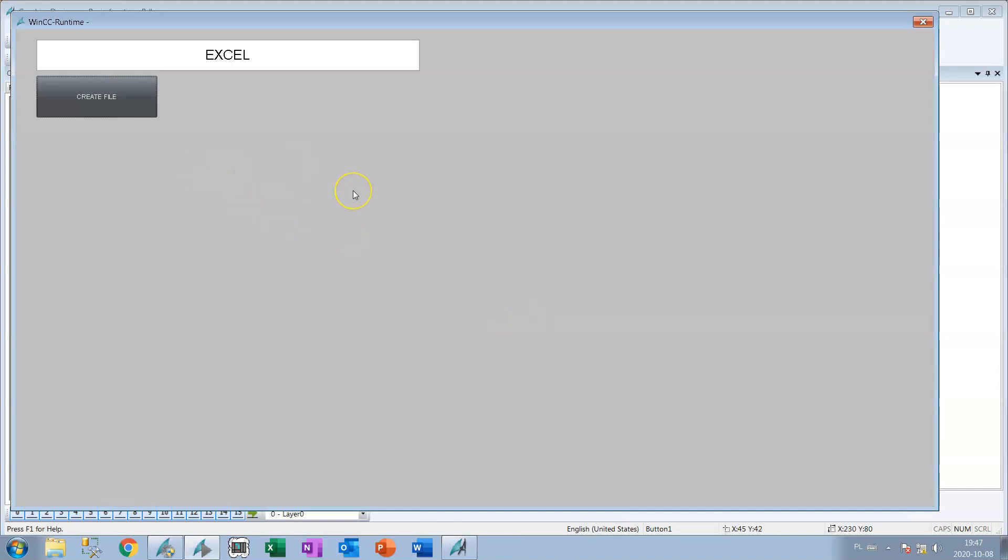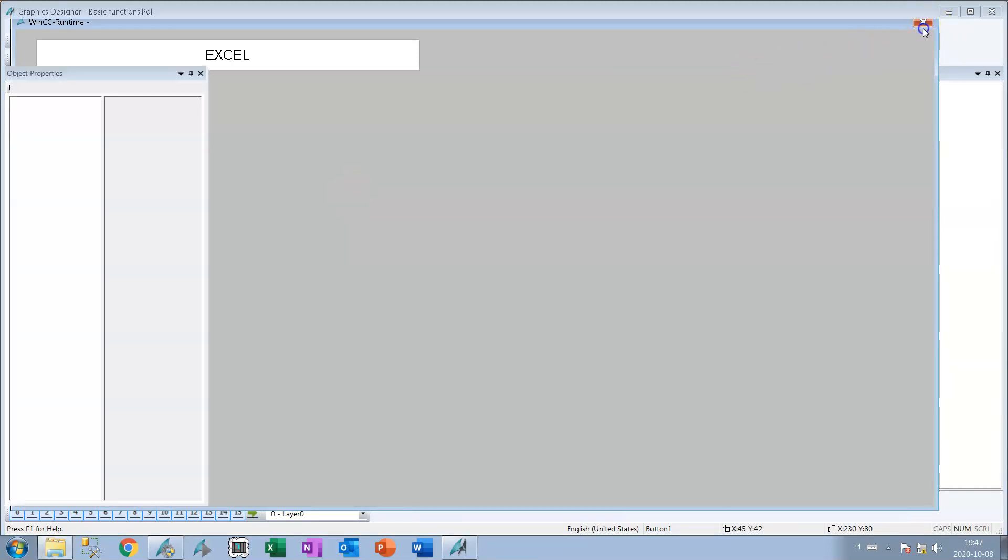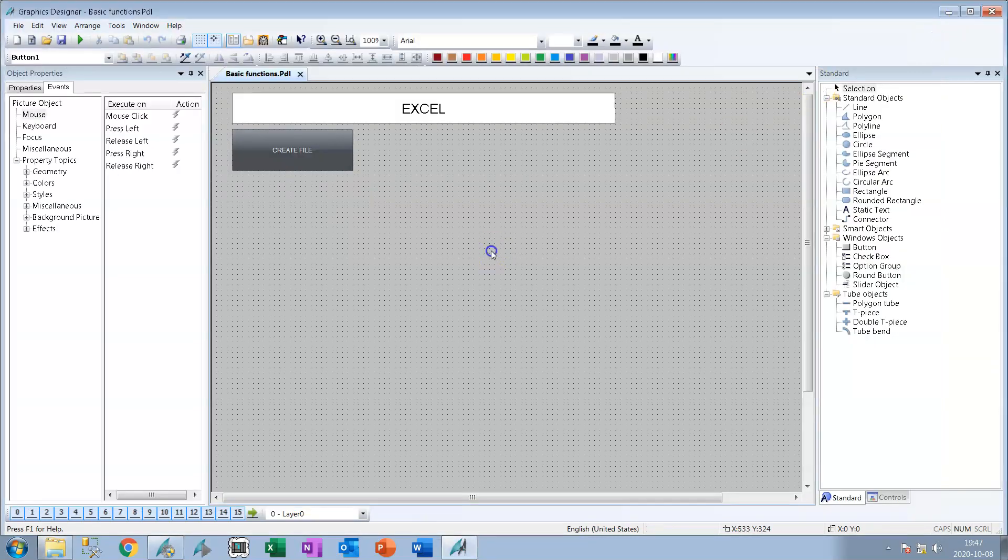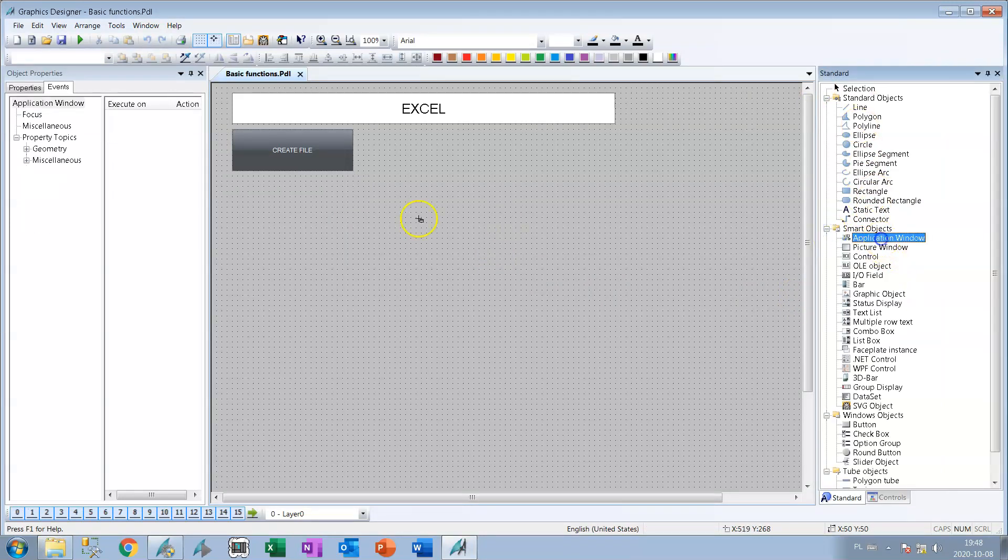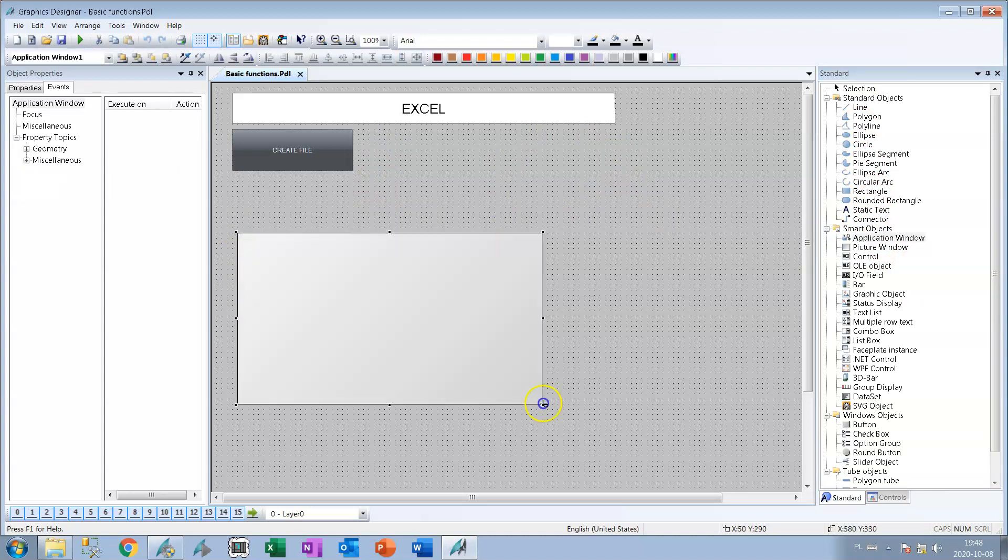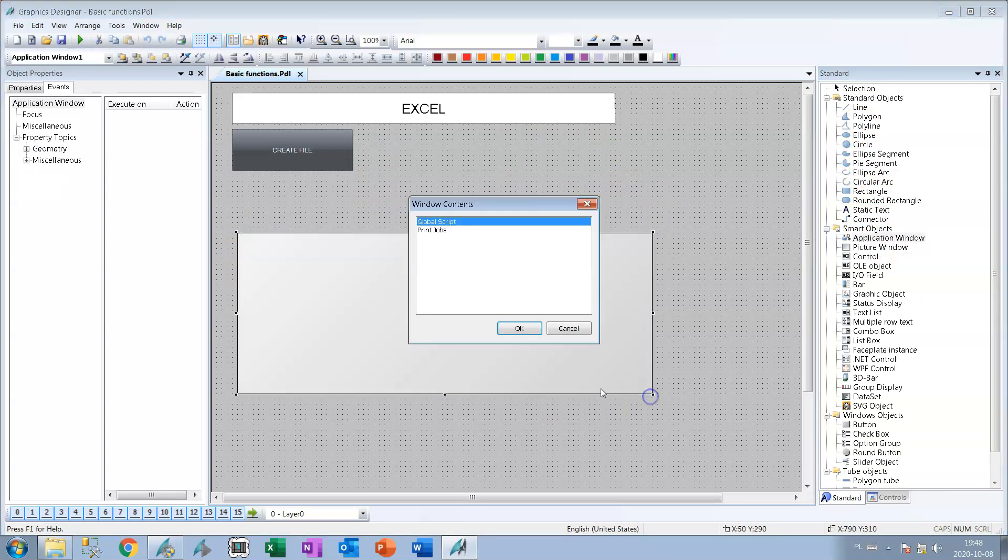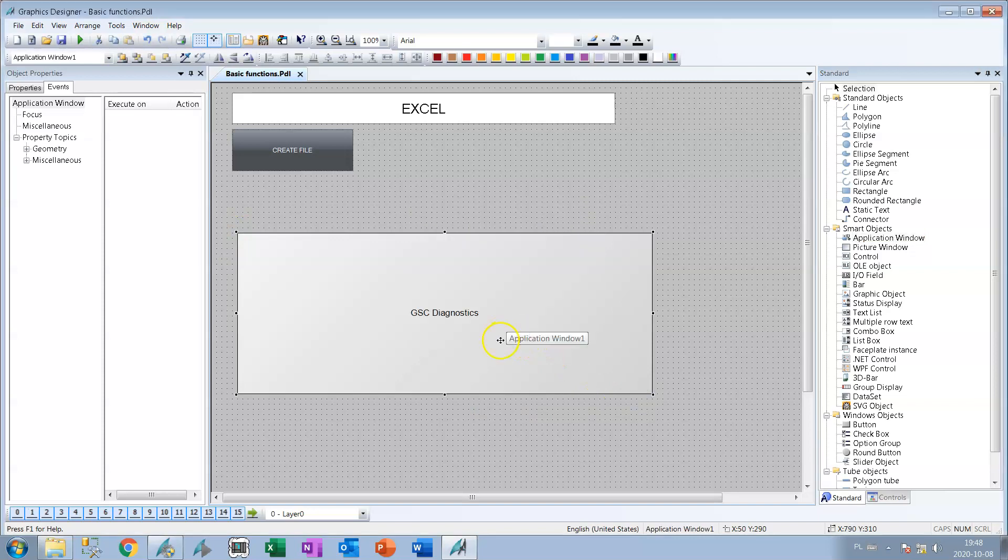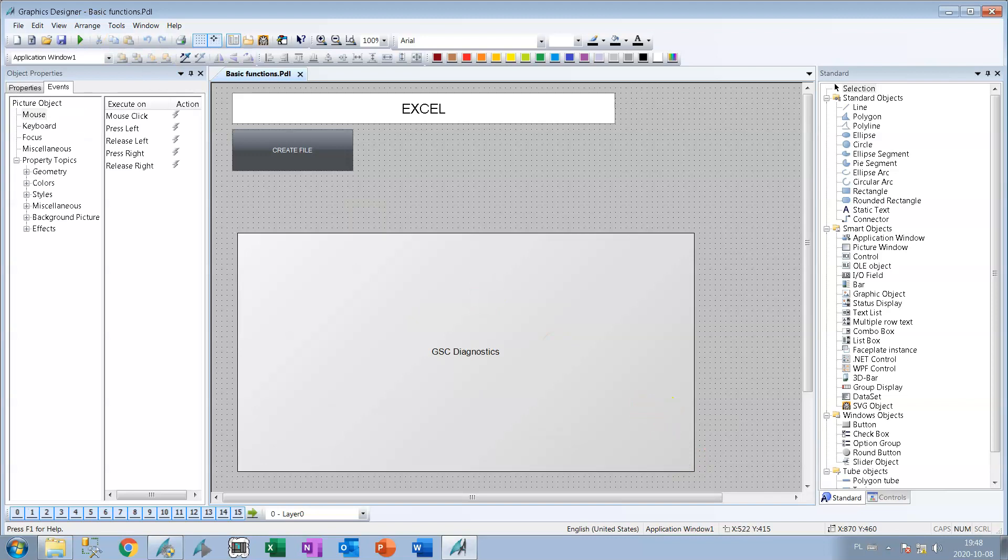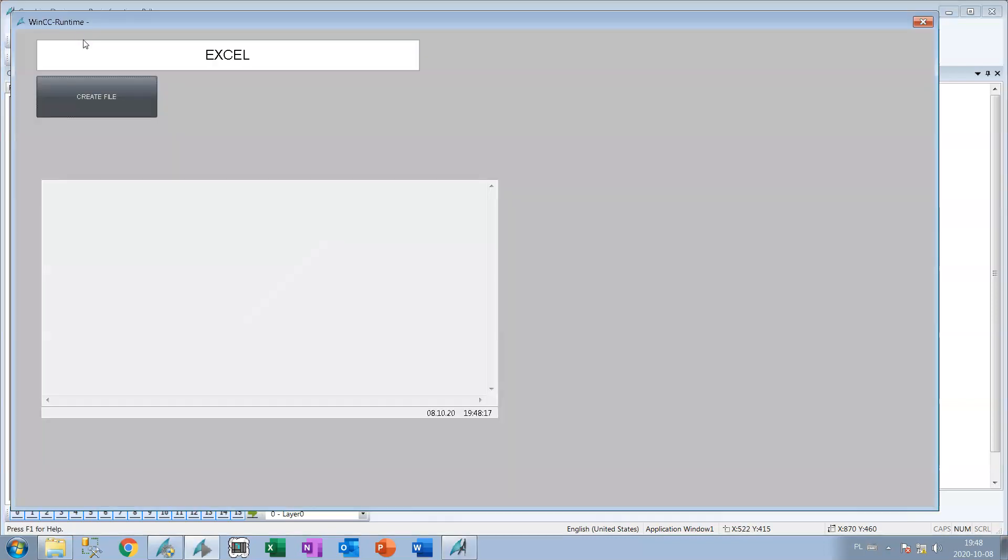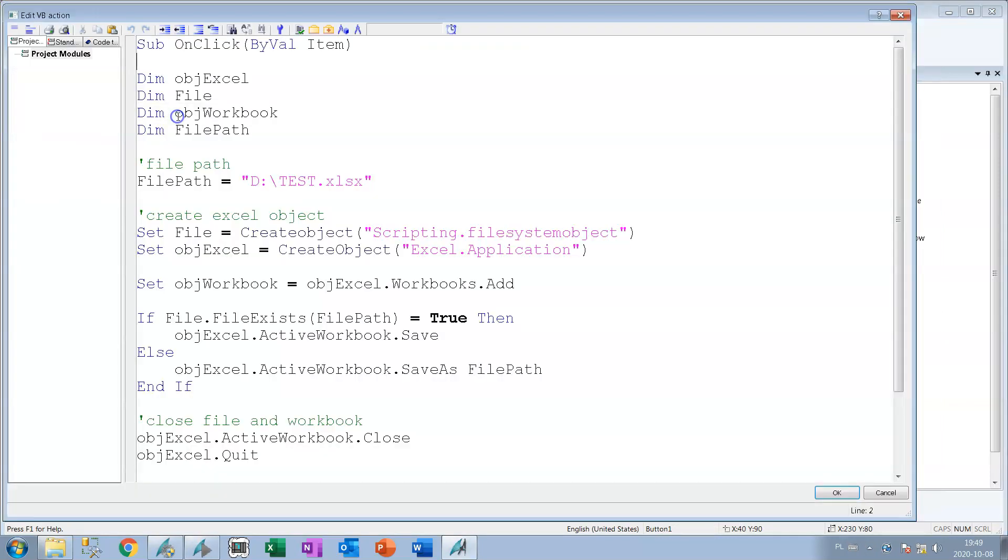Okay but we don't see the errors or something. Let's add our smart object to see if our script is running correctly or not. So we select the global script GSC diagnostics. This GSC diagnostic will show us if something wrong or not.